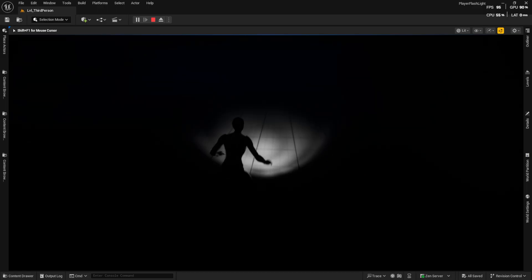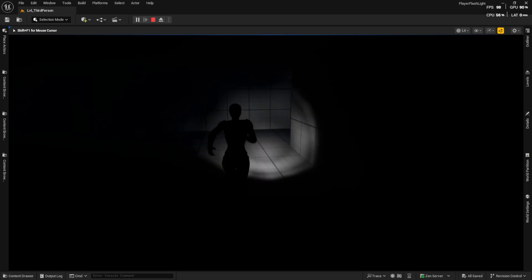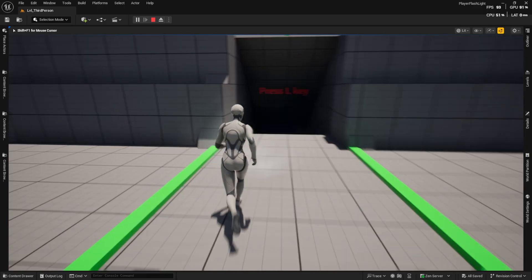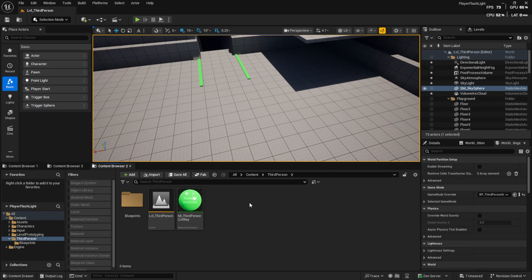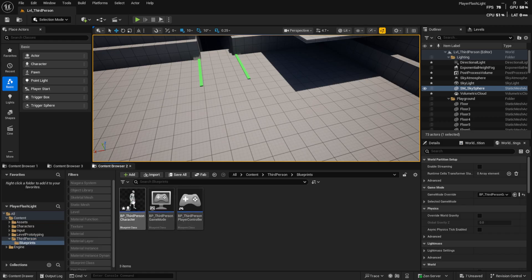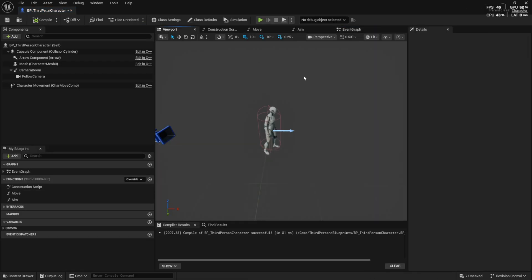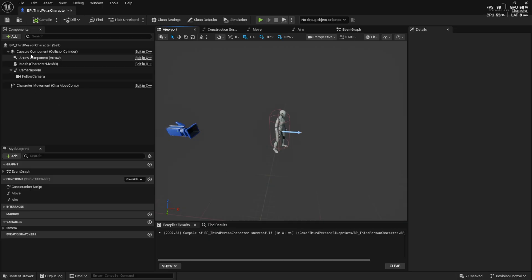And finally, we will add a key to turn it on and off. First, open the character blueprint. Go to the viewport tab, select the capsule component, and add a spring arm.